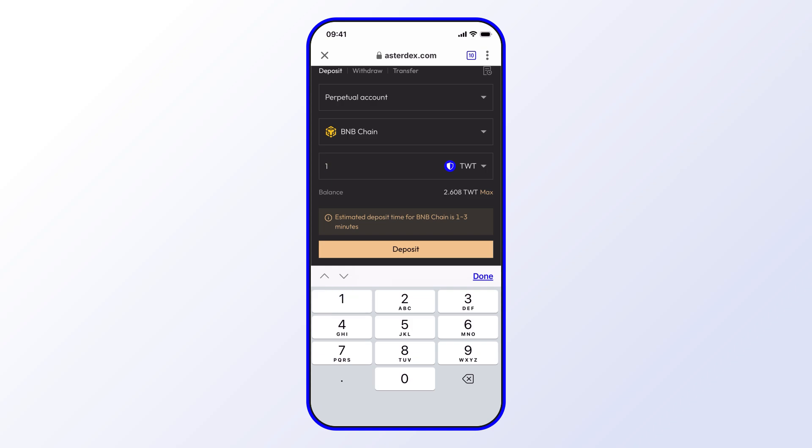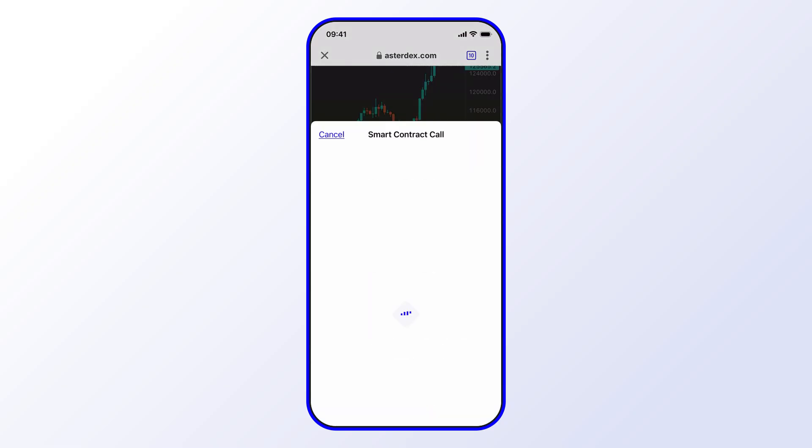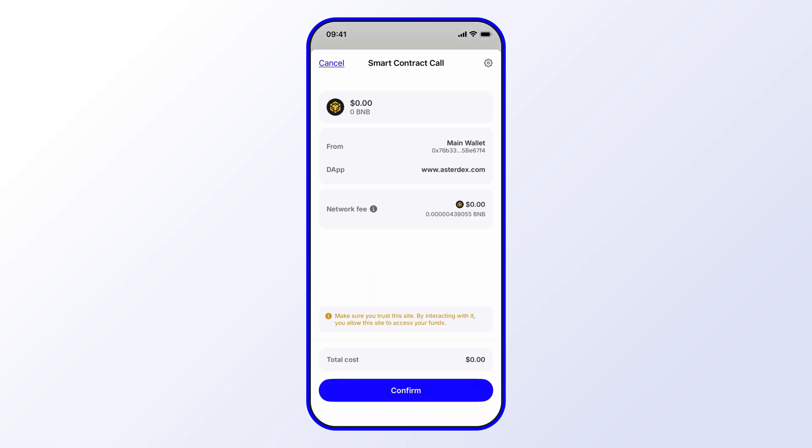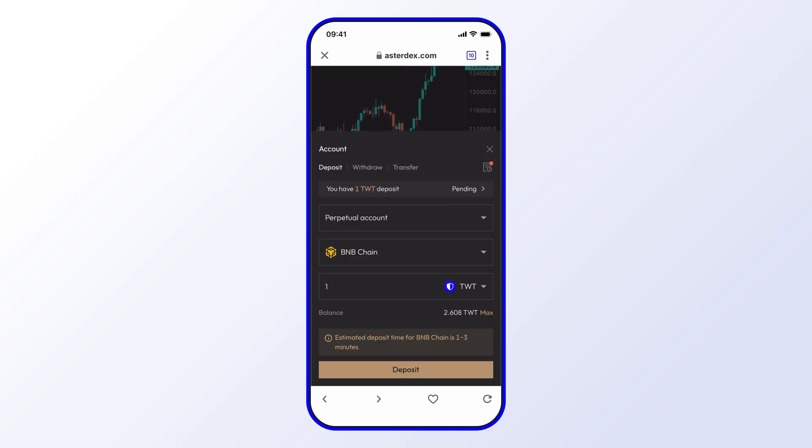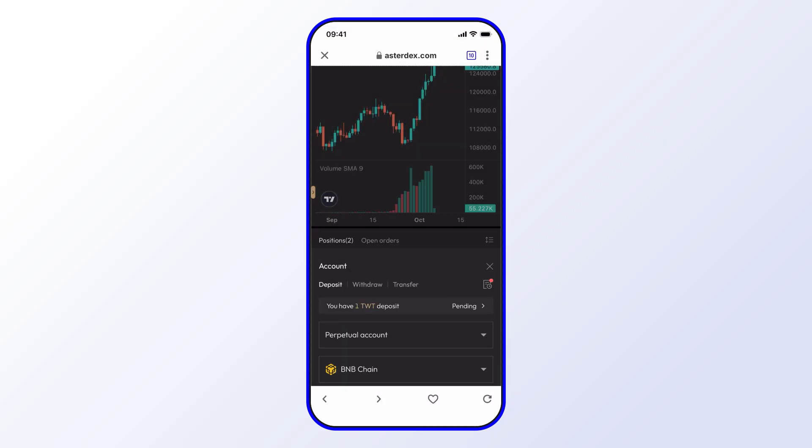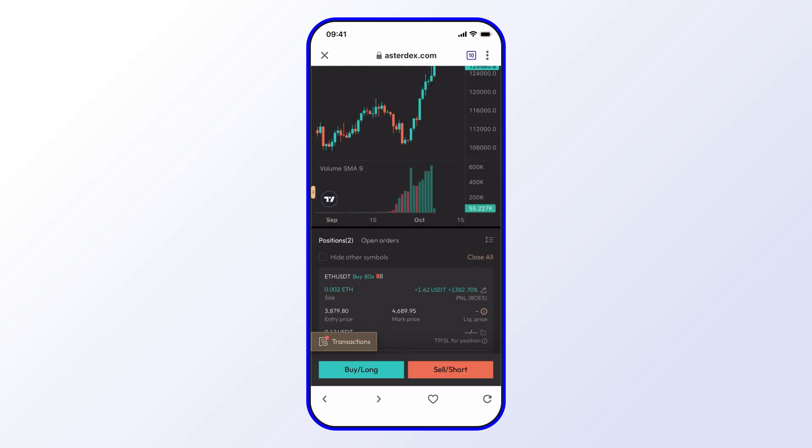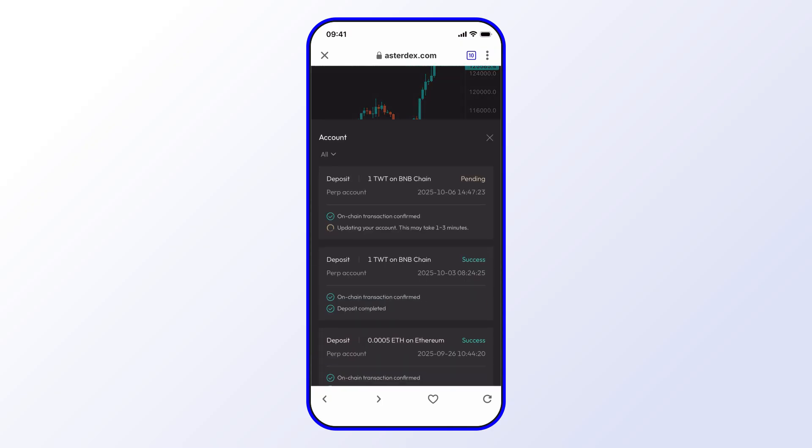At that point it's simply a matter of selecting Deposit. You have a smart contract call. I'll go ahead and confirm that. Now you'll see that I have a transaction. You can see it's updating. It might take one to three minutes, and that's pretty much all you need to do from here. It's just a matter of waiting for that TWT to deposit, and then you can go ahead and use that as collateral toward your perpetuals trades.